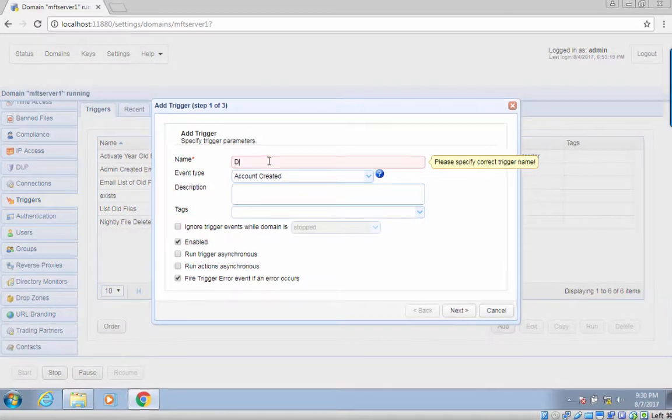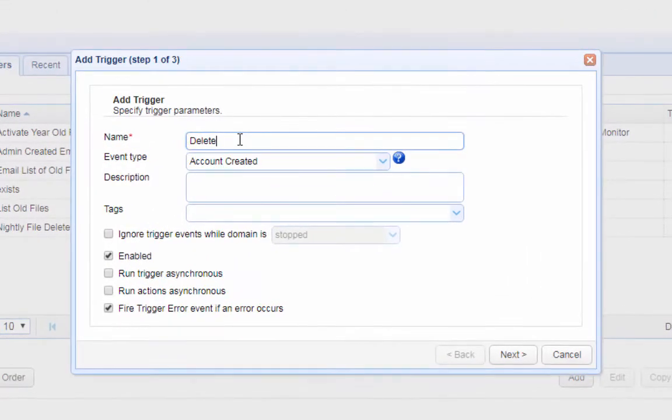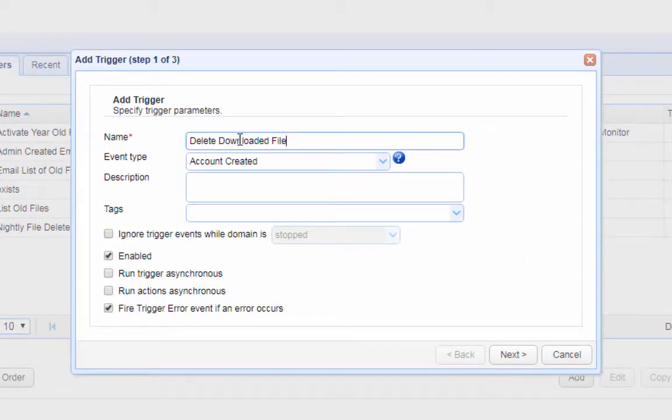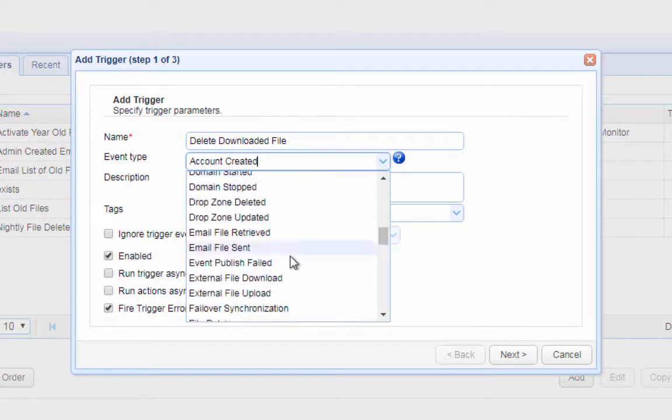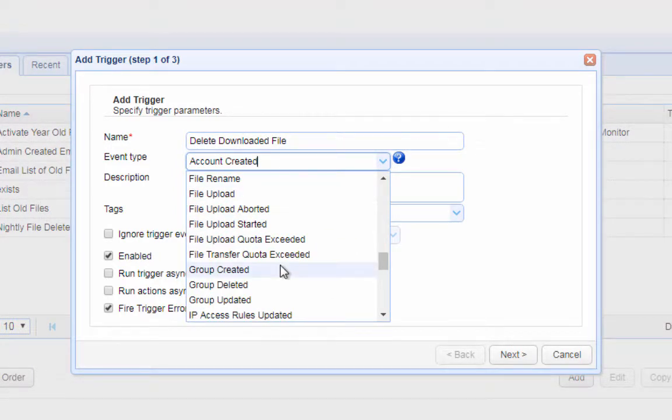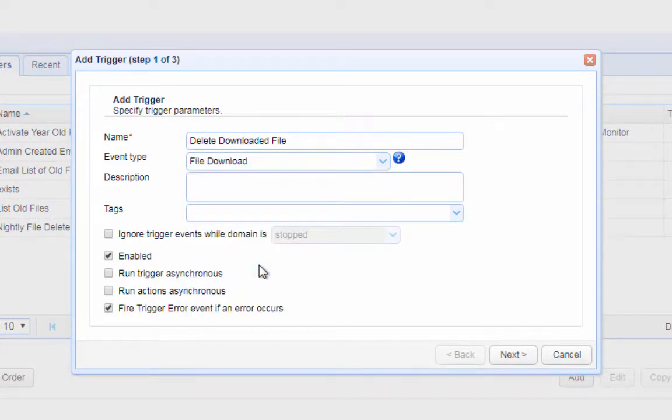Next, give the trigger a name, for example, delete downloaded file. After that, select the file download event type from the drop-down list. Click next when you're done.